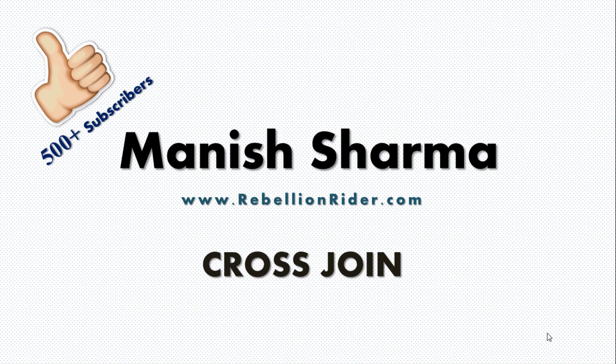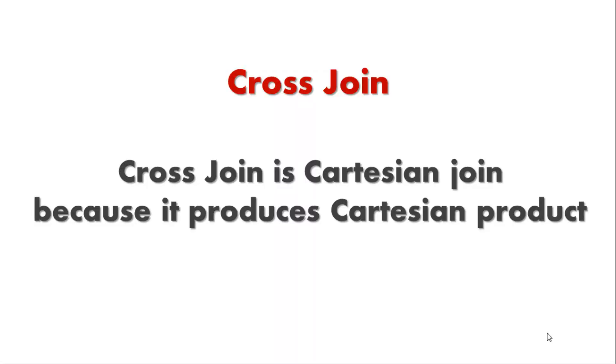Let's start today's tutorial on CROSS JOIN and it's probably the last tutorial in SQL JOIN tutorial series. CROSS JOIN is also known by the name of Cartesian join because it produces Cartesian product of the tables which are participating in the join queries. What I mean here is that each row in the first table is paired with all the rows in the second table. Let's have a look at the syntax.